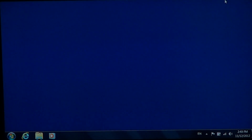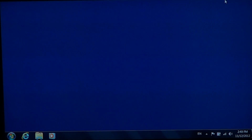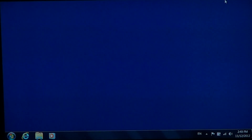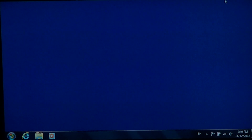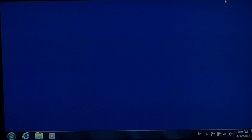Hey there, welcome to another official Windows 7 channel video. Today we will show you how to reset your Internet Explorer settings in case you have a problem with it. This is not a fix-all — there are lots of problems that are not fixed by this. But if you've got a virus and it changed your start page or changed some settings, or maybe you simply have problems with Internet Explorer on the web, you can actually reset all its basic parameters.